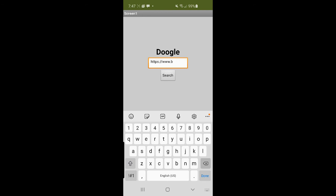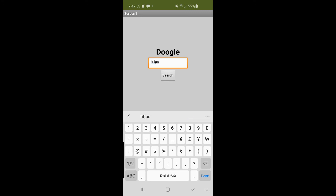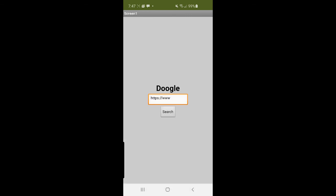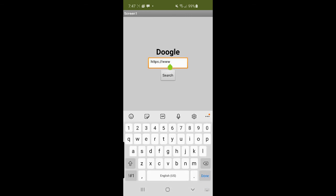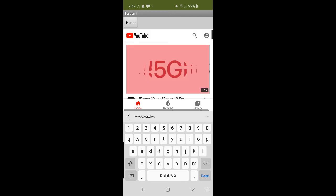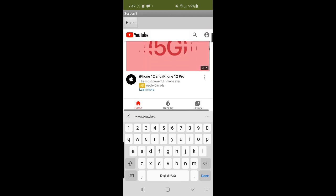And change the website. Change to Google. You can change it to YouTube. I'm going to do YouTube. YouTube.